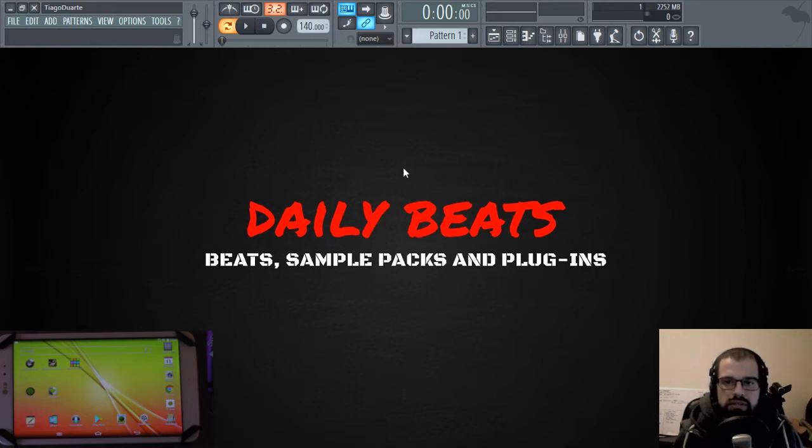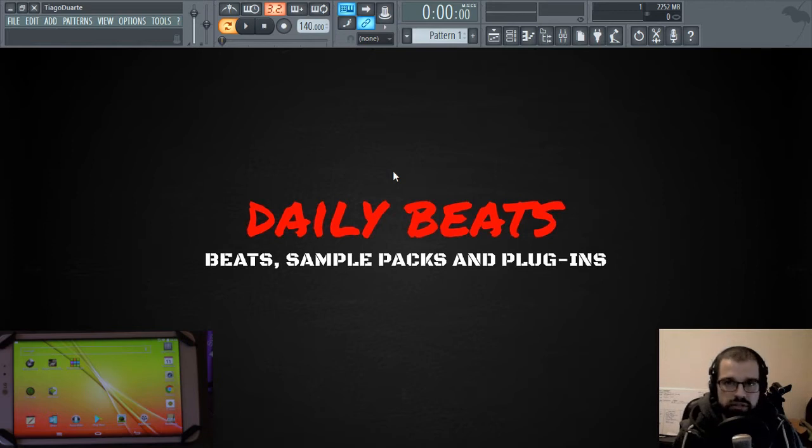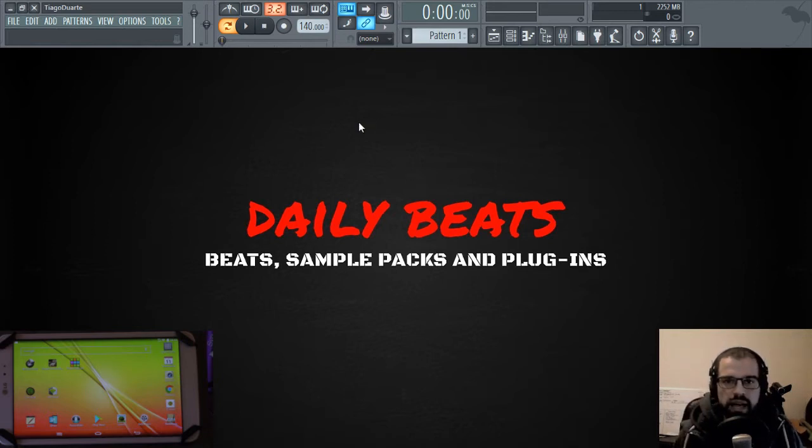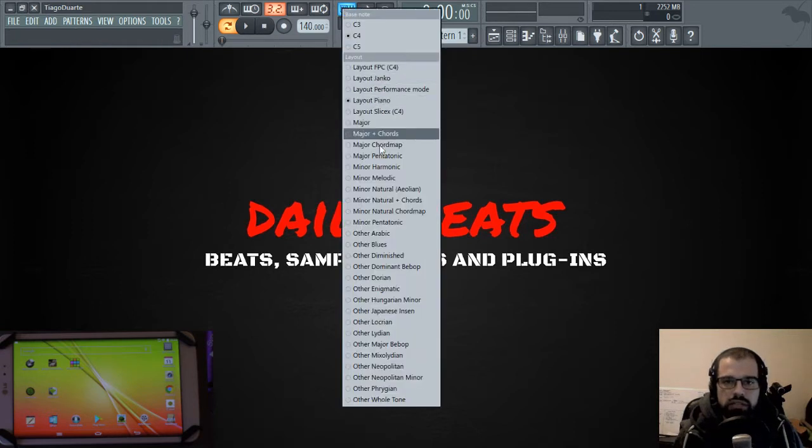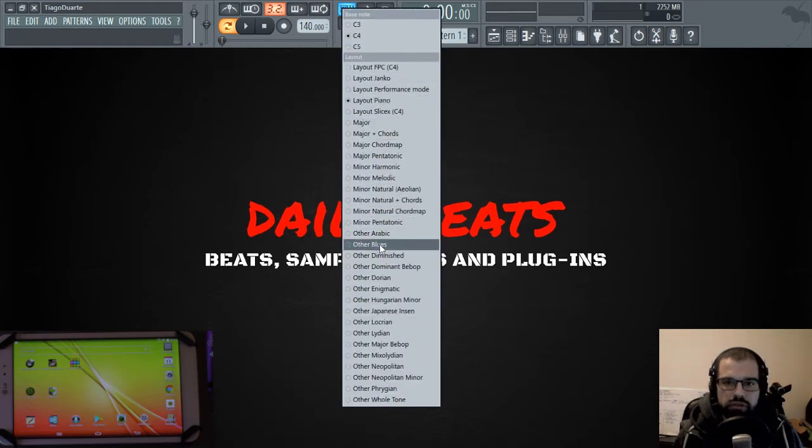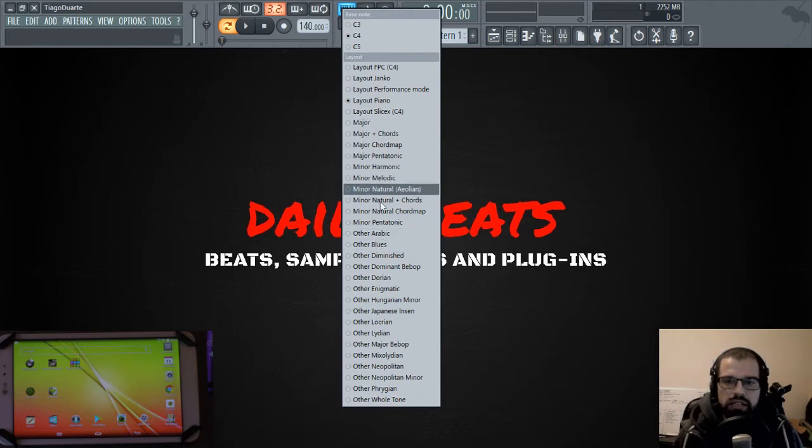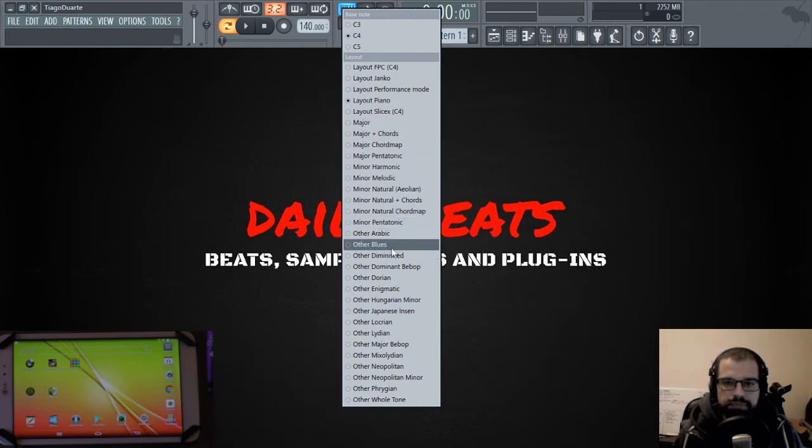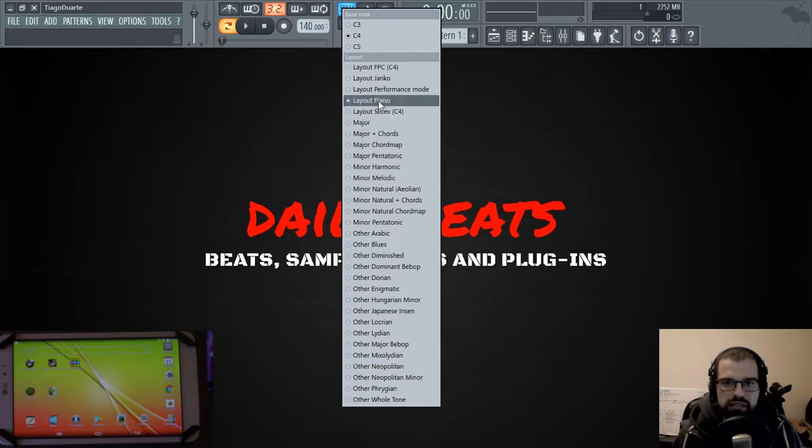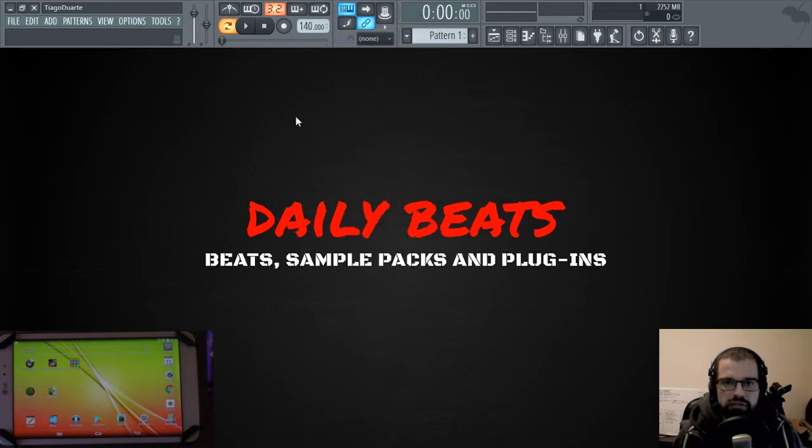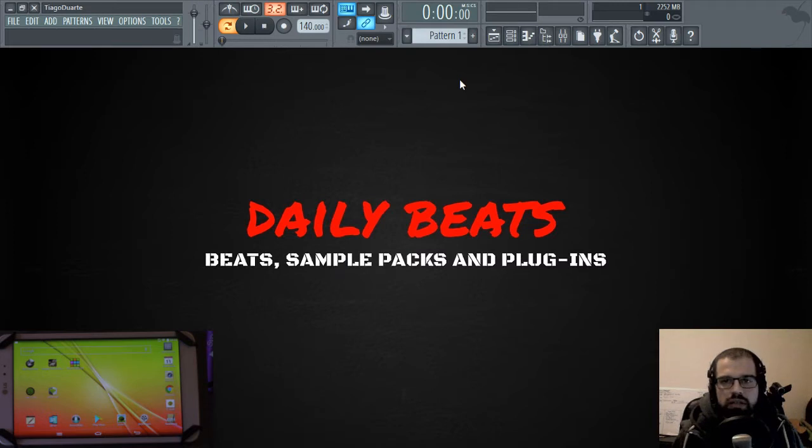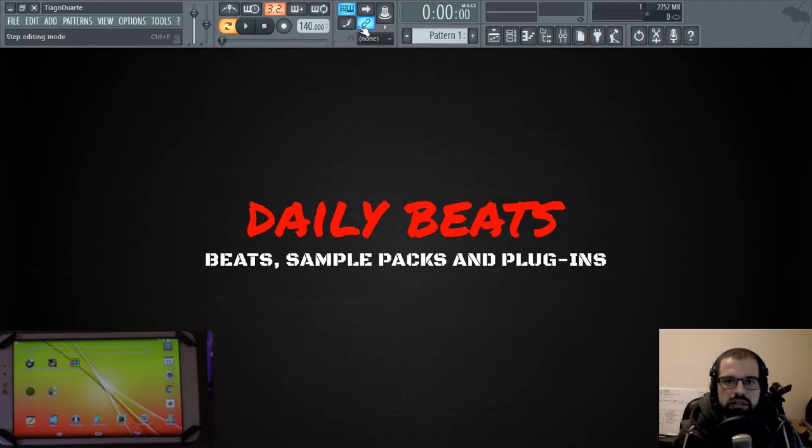So let's go ahead. I talked about something about this in my 10 FL Studio hacks video where you can change the layout of your QWERTY keyboard and have other scales other than the default layout. And you can do the same with an external MIDI keyboard, but it's not this way that you do it.